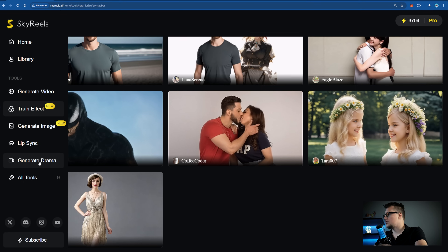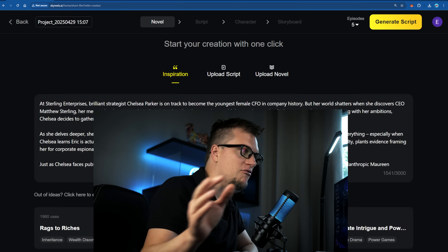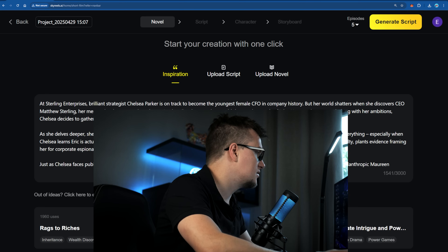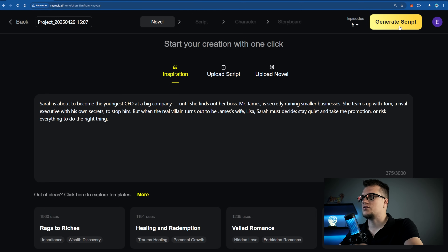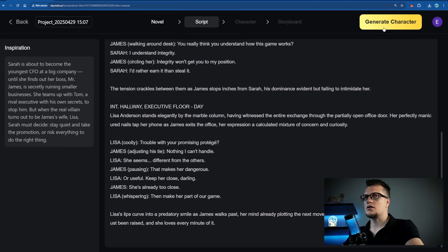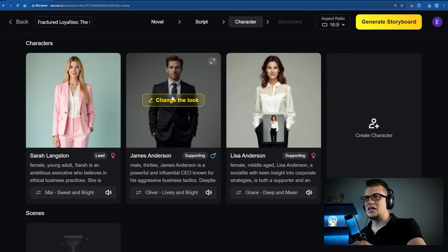Sky Reels isn't just about generating clips — it's about building stories. Let's click on Generate Drama. Here you can upload your script or even a basic idea, and Sky Reels will generate characters, break the story into scenes, build a professional storyboard, and handle camera angles, facial expressions, and scene composition. My idea: 'Sarah is about to become the youngest CFO at a big company, however she faces obstacles — there is a lot of drama.' Let's generate the script. The script is ready.